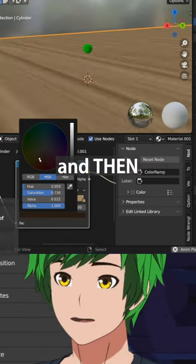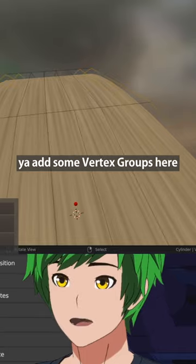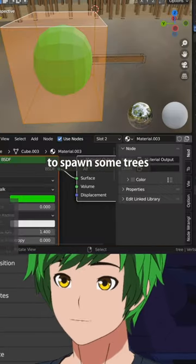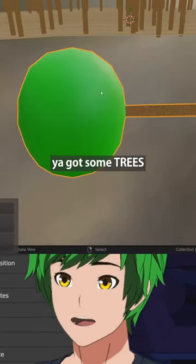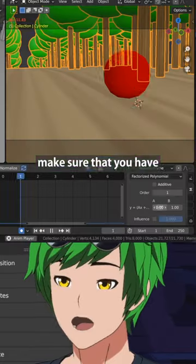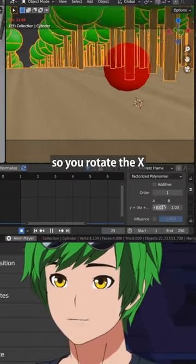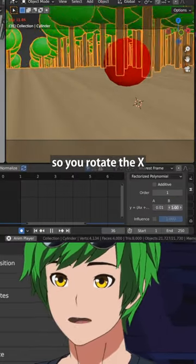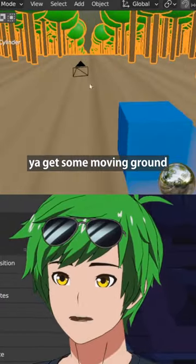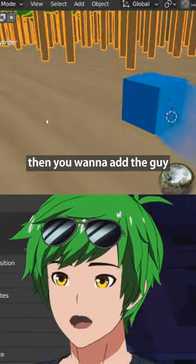Then you add a particle system, add some vertex groups, and get the particle system to spawn some trees. Make sure you have the animation set so you rotate on the X-axis basically forever, and then you get some moving trees and some moving ground.